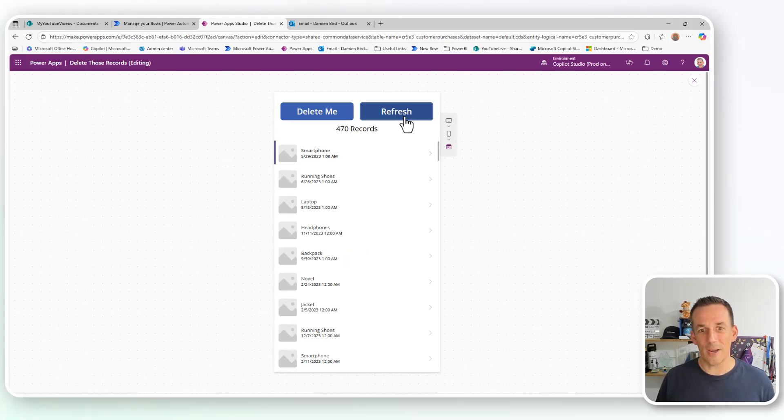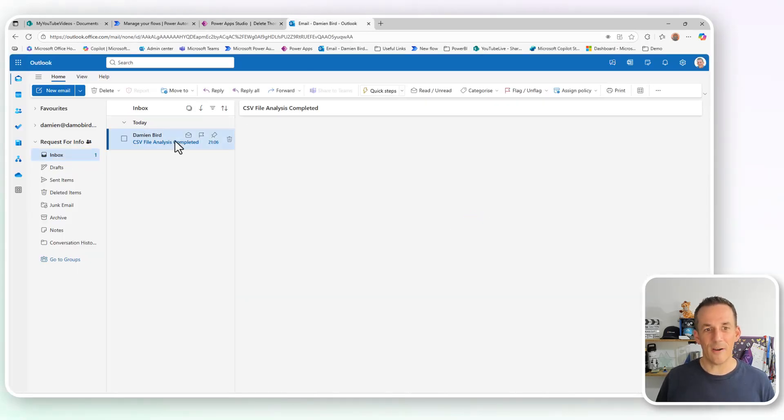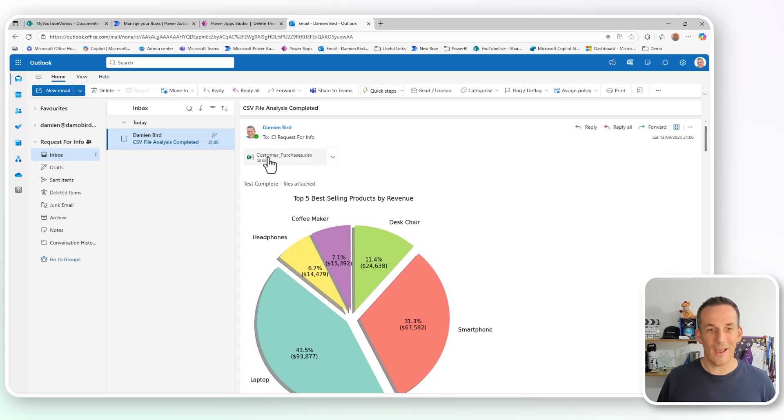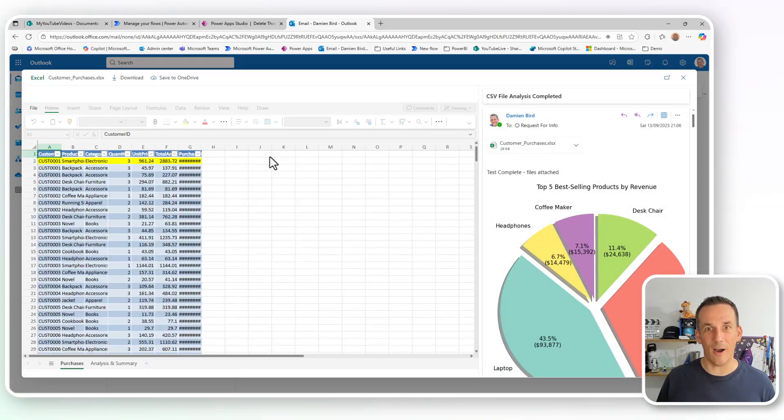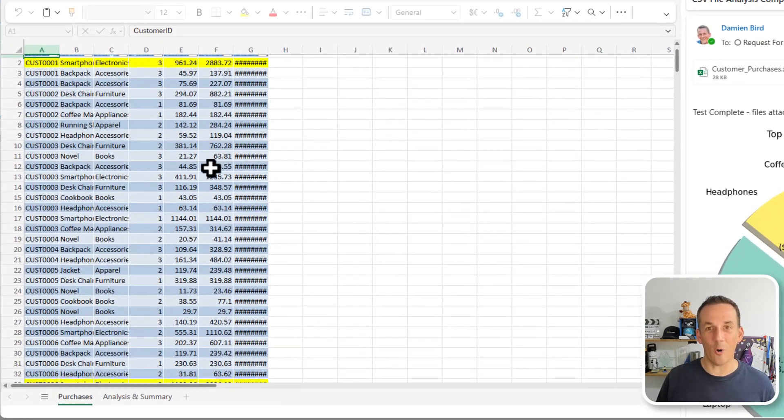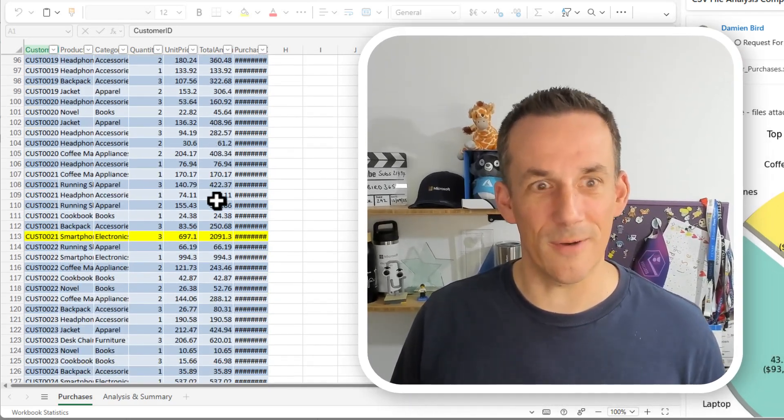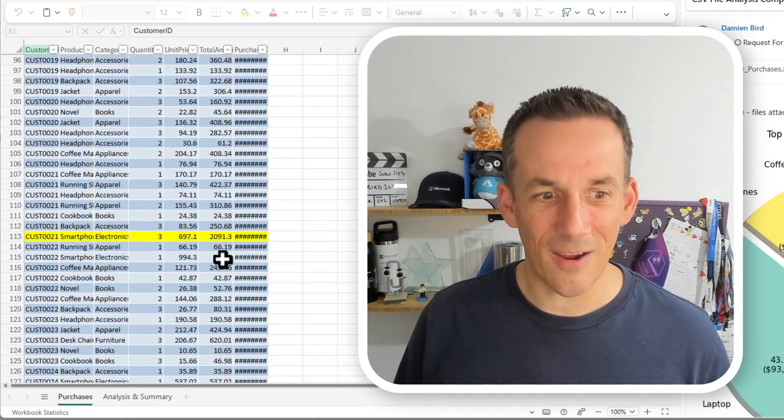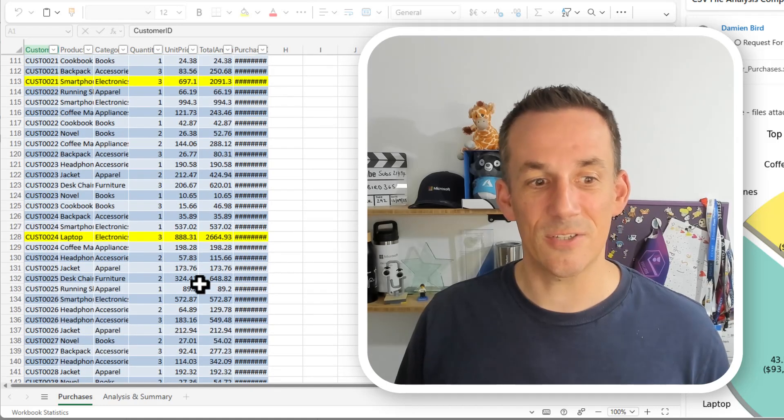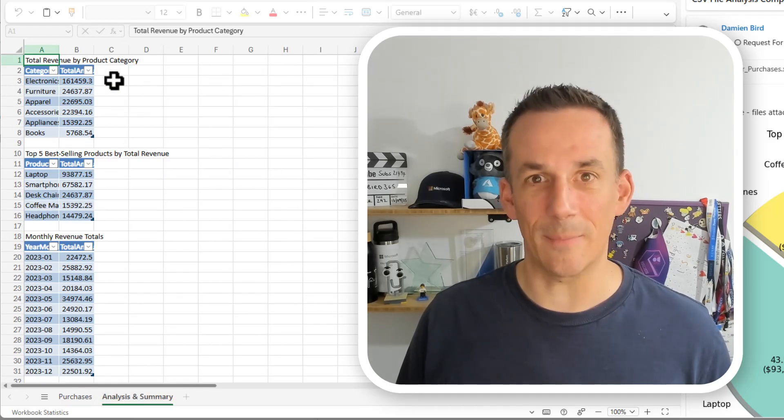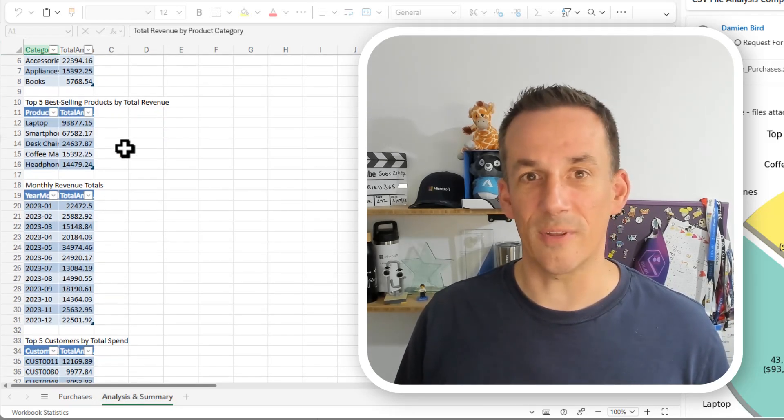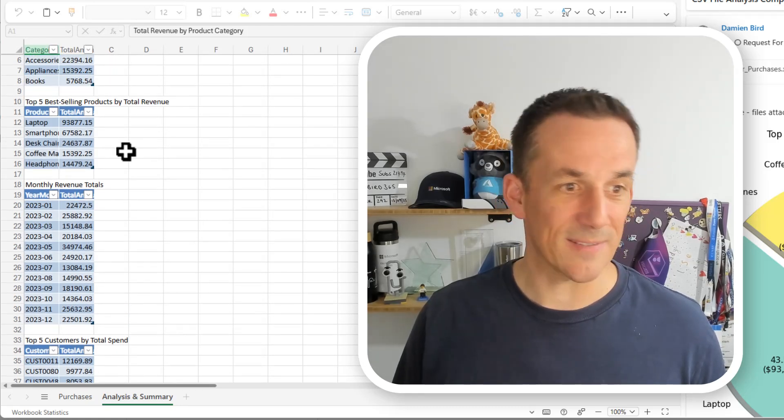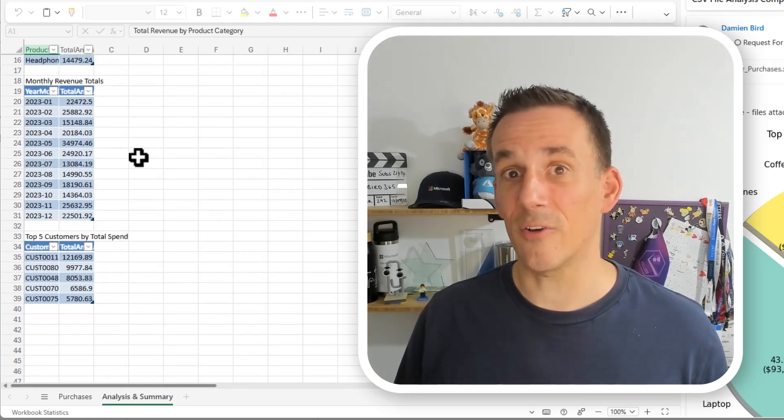Now, we're already up at 500 records. Look at that. And if I jump across into my email, I've received a file. That file contains a pie chart and also an Excel file of which we have all of the sales records in there that were part of the original CSV. And I've conveniently highlighted the top transactions that are over $2,000, as well as providing myself with a summary of some of the key metrics around the top five bestselling products and the top five customers.